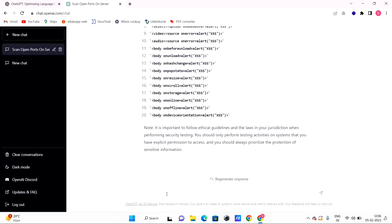So you can use ChatGPT — if you want to use any code or technique and you don't know how to complete it, type it into ChatGPT and get the answer. Please give a comment and send me a message on Instagram if you found this video useful.